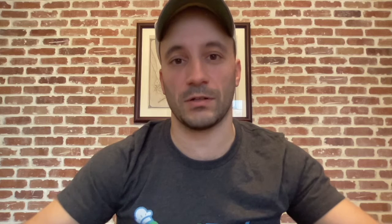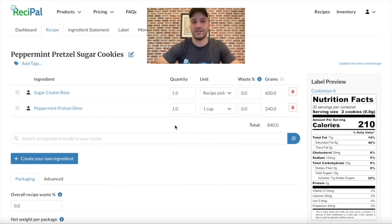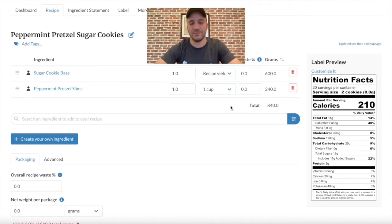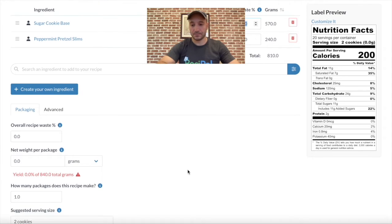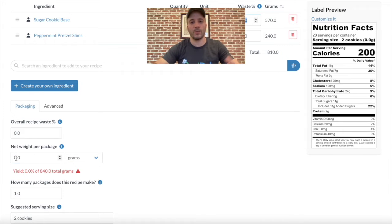Now I'm going to talk about how to account for any waste and water loss. The waste percentage is for any ingredients that don't completely make their way into the final product. For my sugar cookie base, some of the batter is left behind in the bowl, so I might want to set a waste percentage of 5% or so, so that those extra calories, carbohydrates, and everything else aren't accounted for in my nutrition label.